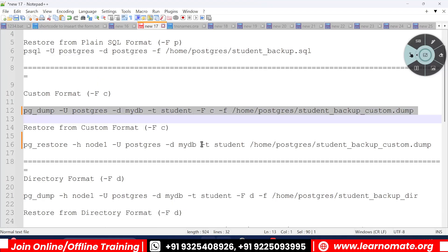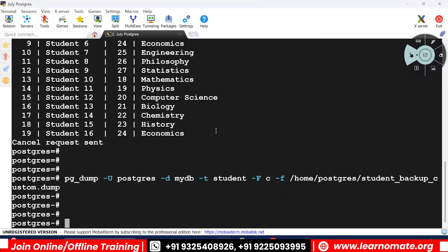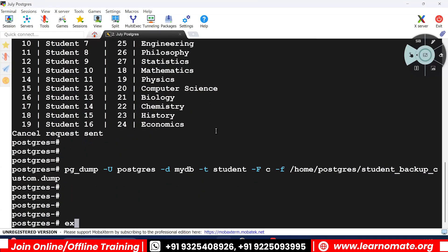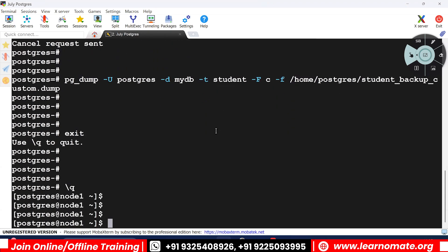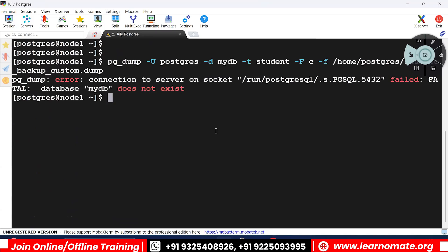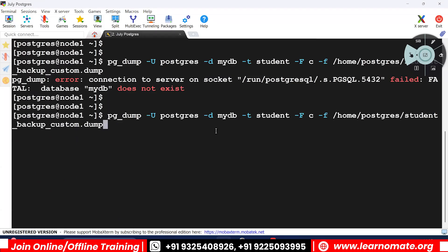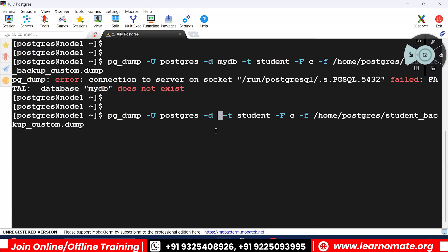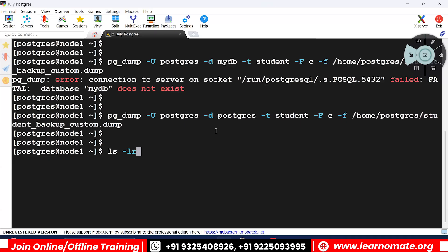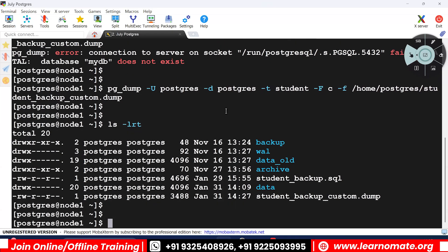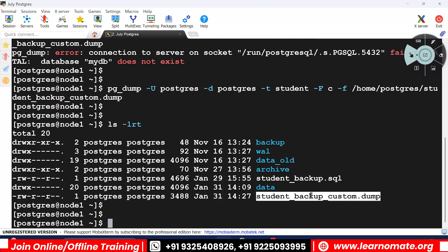Let me correct the command — you need to be at the server level to run this. My database name is postgres, not mydb. Running it now. If I do ls -lrt, you can see the backup has completed and it is in custom format.